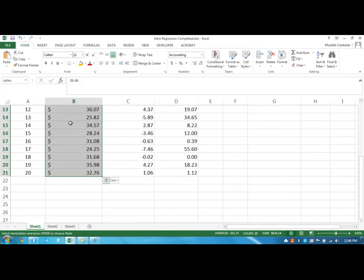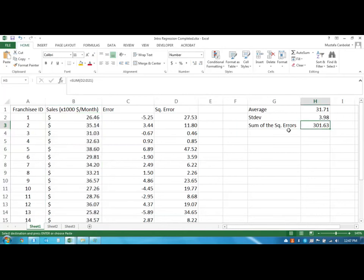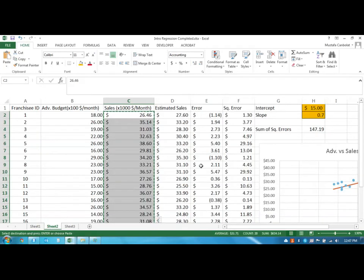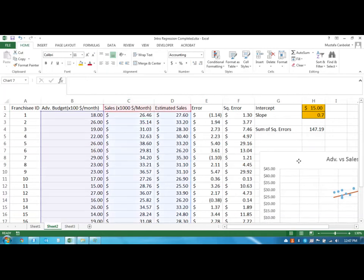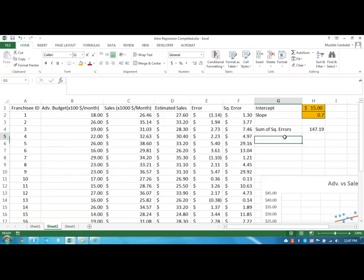Okay, so in this case the sum of the squared errors are not 1000 anymore, it's about 301 and it's already calculated again for us. If I use the average my error size is 301, but if I use the advertising budget to estimate my sales then my error is decreased to 147.19.